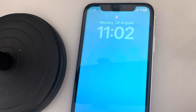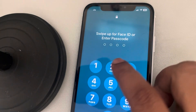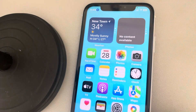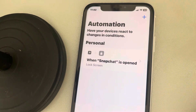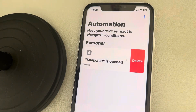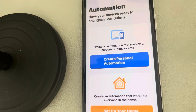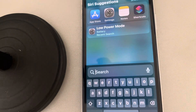You have to enter your password or show your face to open Snapchat. If you want to remove this automation in the future, just come to the Automation tab, left swipe, and delete it. That's it — you can then open Snapchat normally. Thanks for watching!